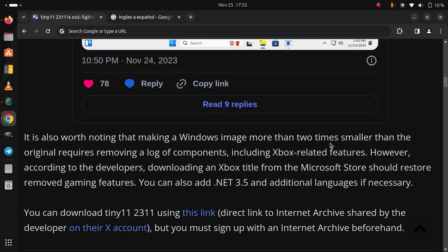You can download Tiny 11 23H2 using this link - direct link to Internet Archive shared by the developer on their X account, but you must sign up with an Internet Archive beforehand.